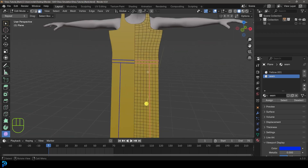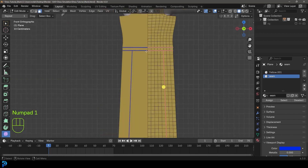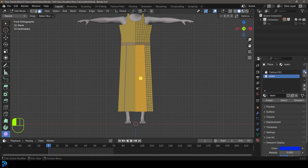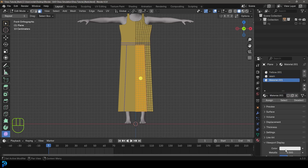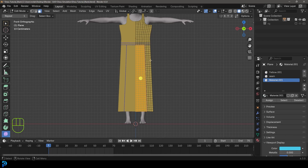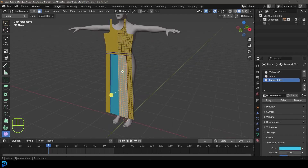Go to the front and select all of these faces in the inside within this blue boundary. Click plus, create a new material, and in the viewport make it any contrasting color, then assign it. Now we have a separate piece in the middle.